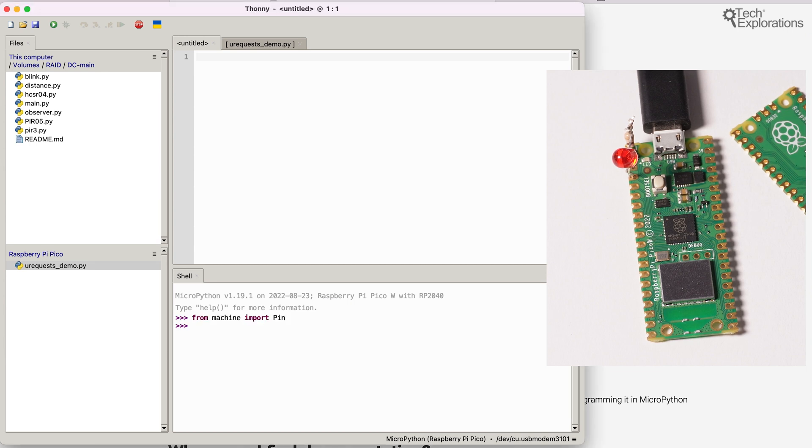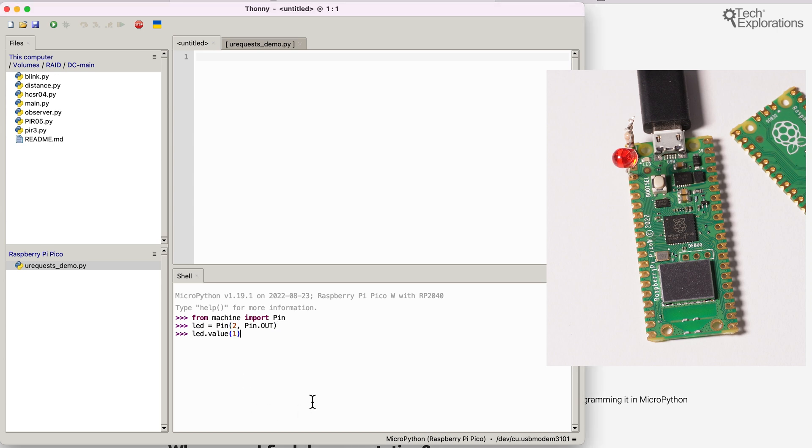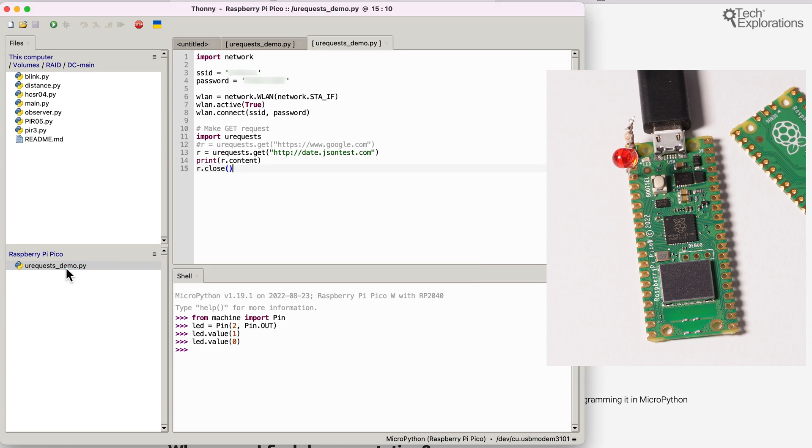Import pin from machine. Set up the LED on GPIO2. And turn on the LED. Same thing. But this time, I can also write a program like this and store it on the Pico itself.